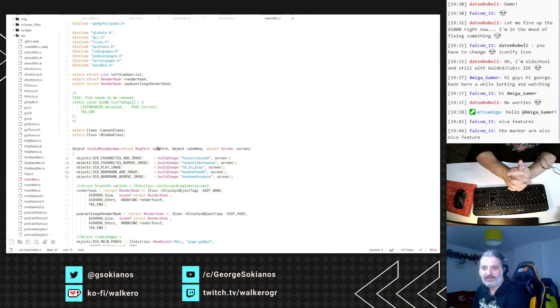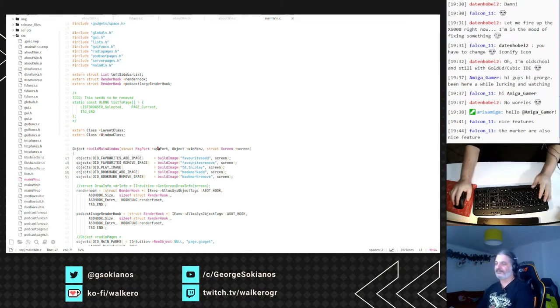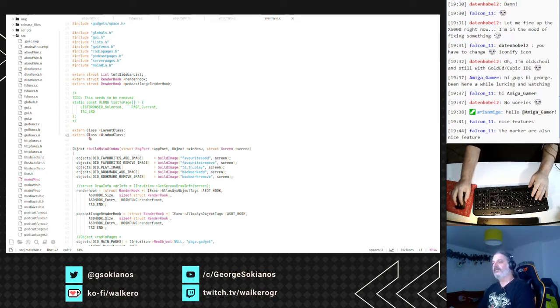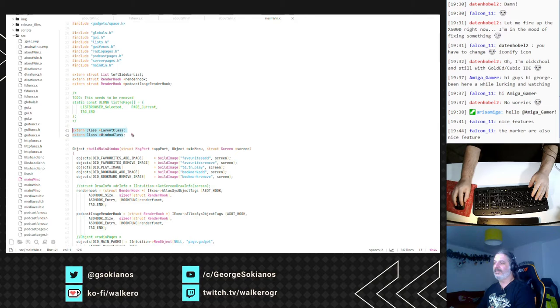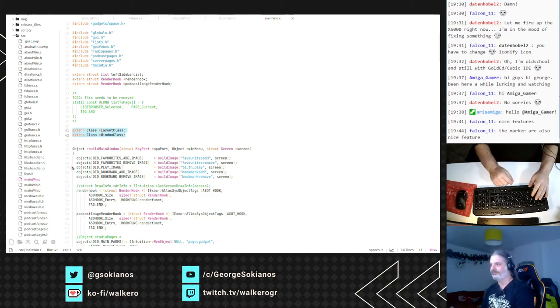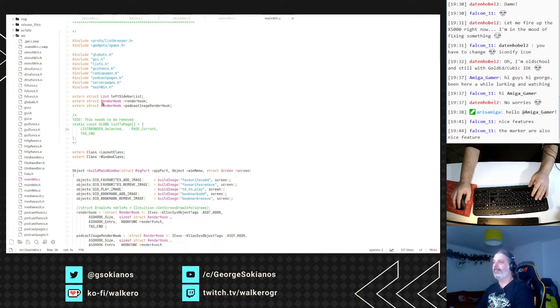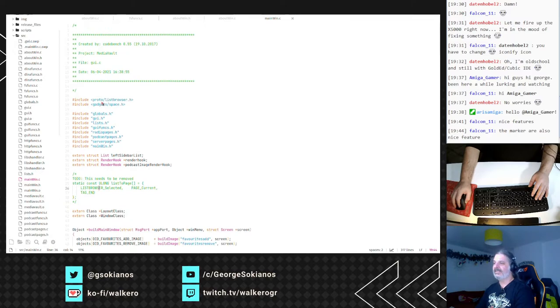Falcon 11 says nice features, the markers are also a nice feature. Yeah, there are a lot of things that it has that we miss from the editors that we have in AmigaOS 4 and AmigaOS 3.